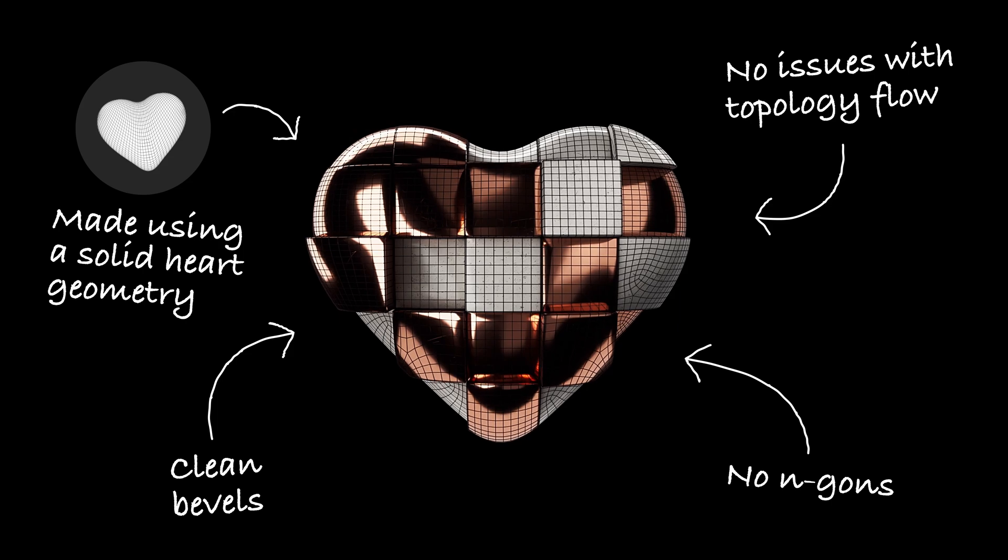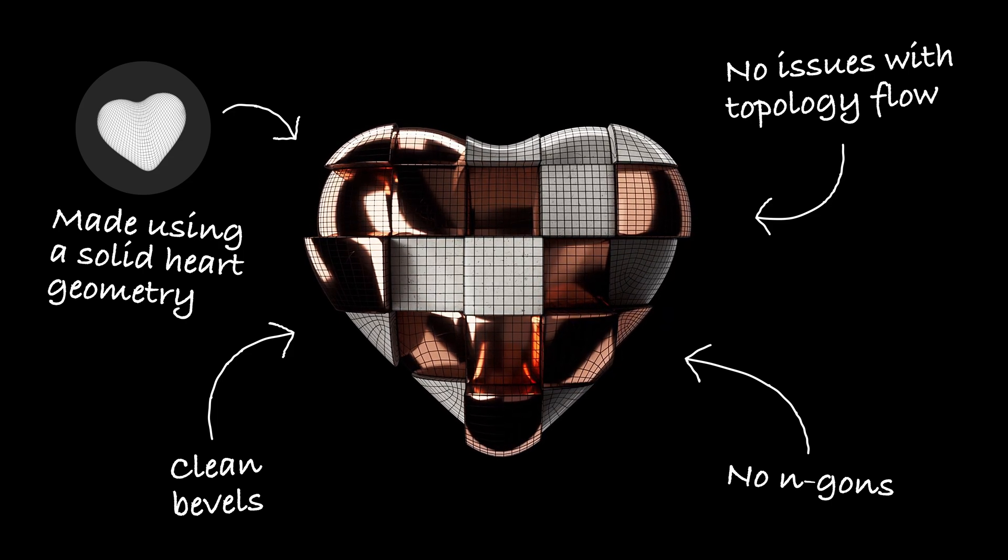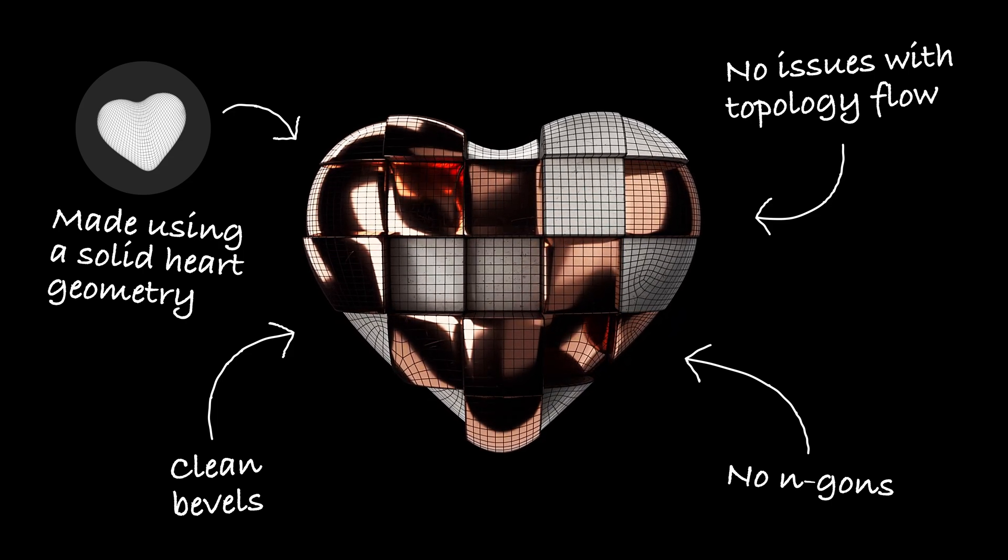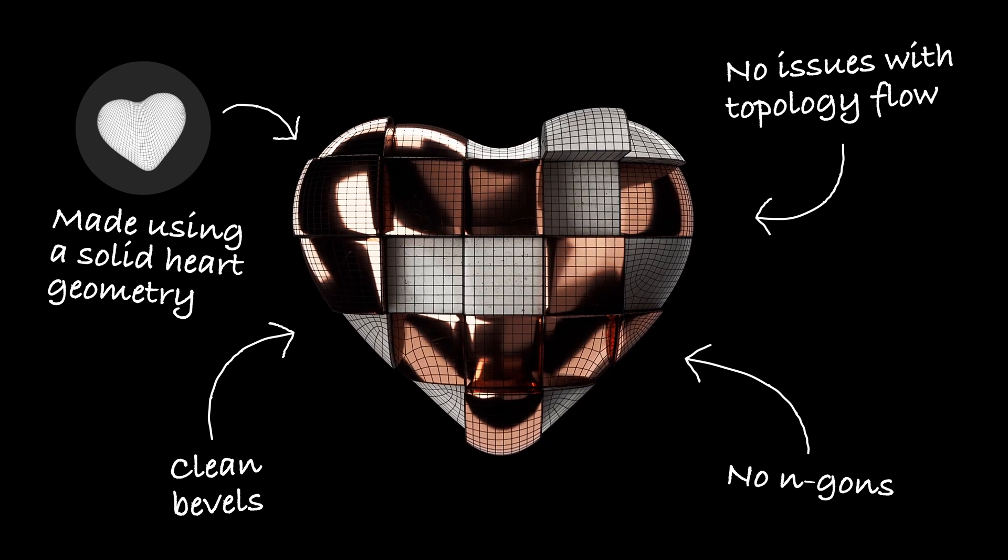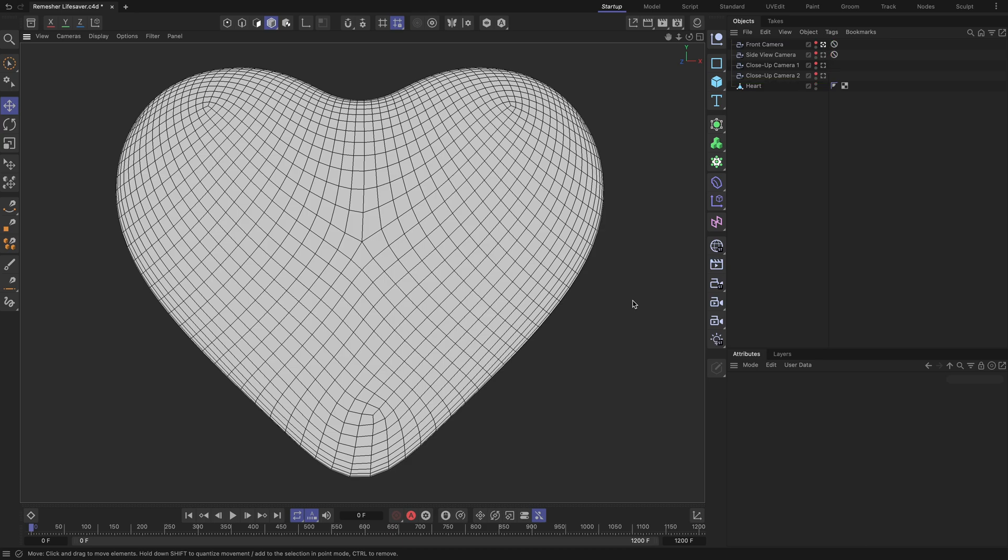As the final outcome, we'll transform these chunks of geometry into the amazing organic animation you see now. Let's jump right in! My starting scene contains basic heart geometry and a few cameras for easier navigation in the viewport.